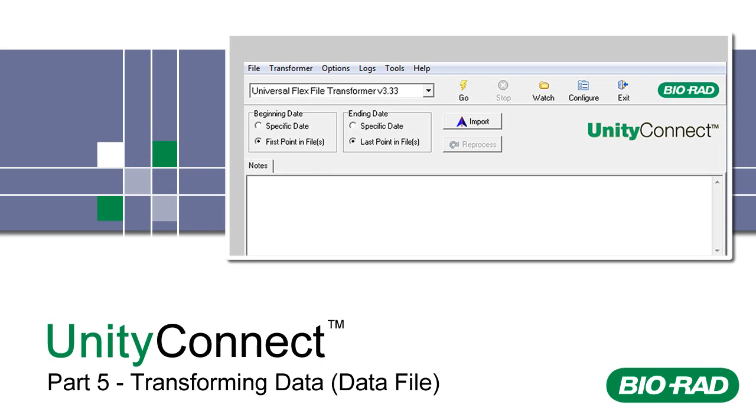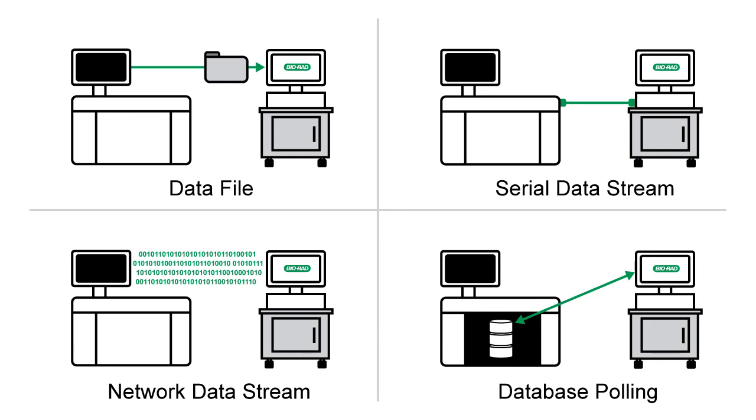Welcome to Part 5 of UnityConnect training. As we learned in Part 1, UnityConnect can capture data using different methods.